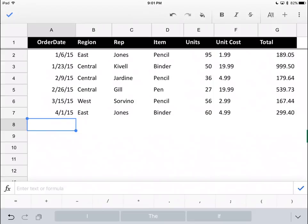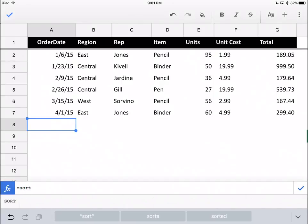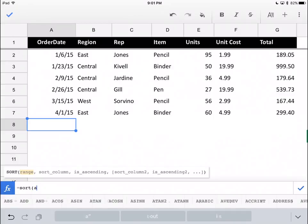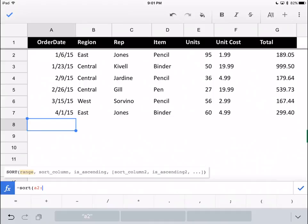We can do a sort now using two criteria so you see how it works. It's going to be the same formula. I'm going to start it with an equal sign. I'm going to do SORT. Again, we're going to do A2 to G7.